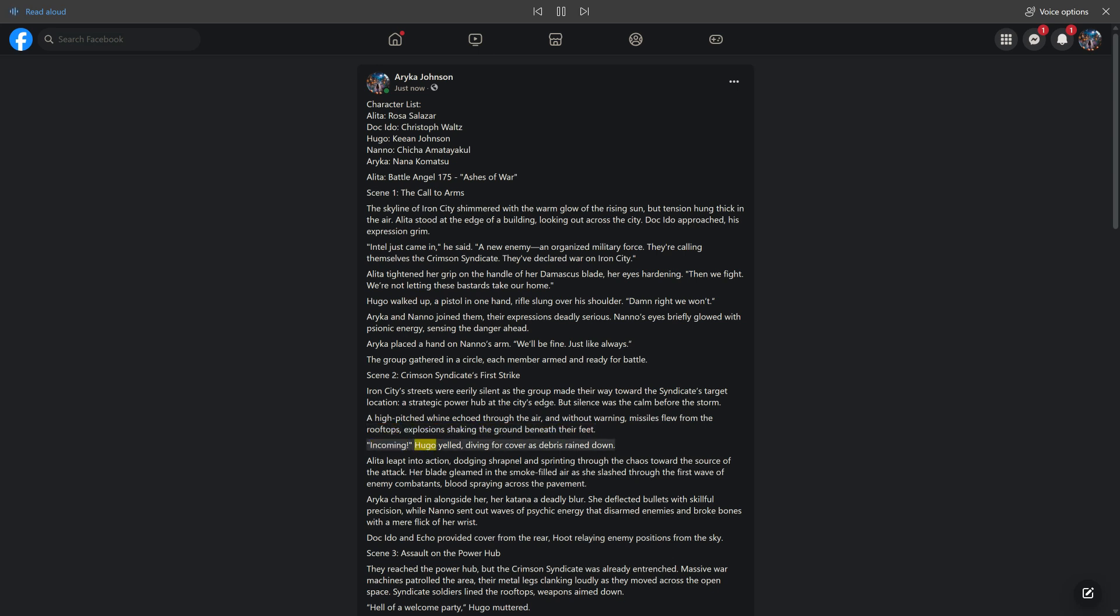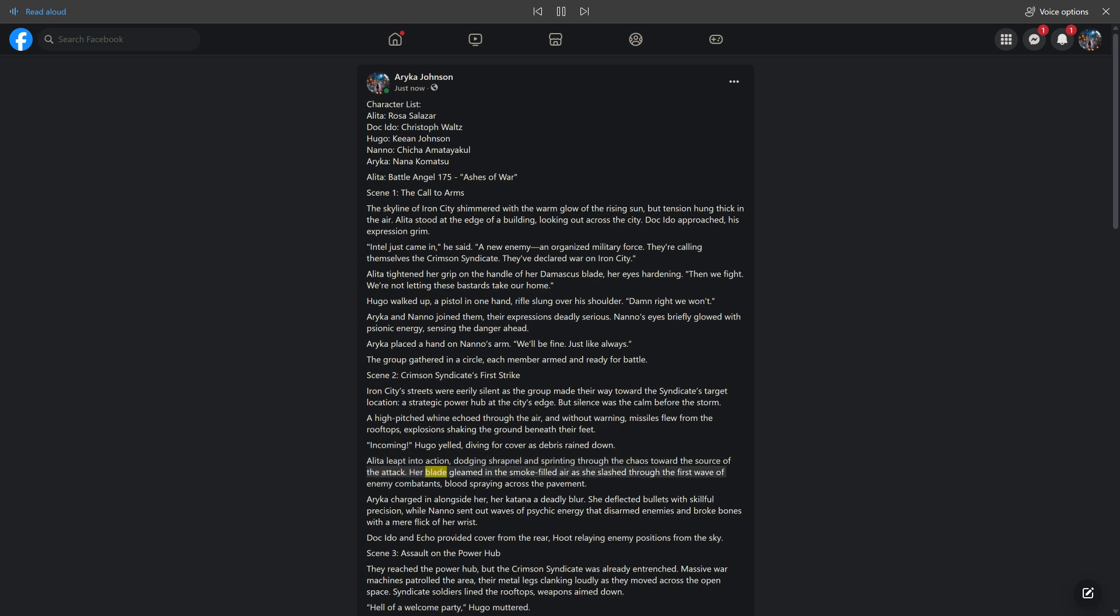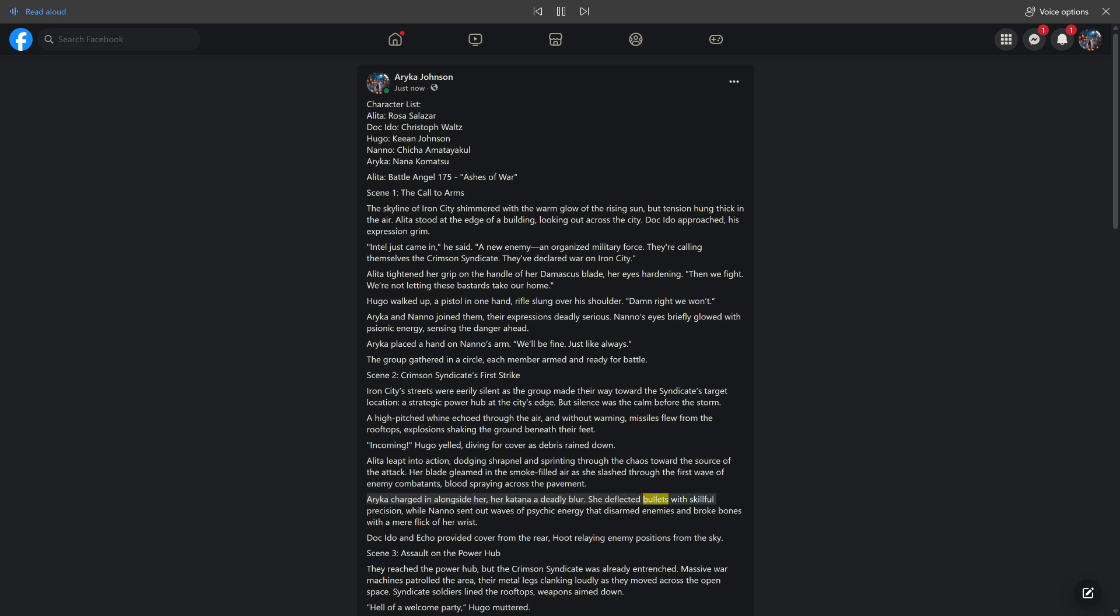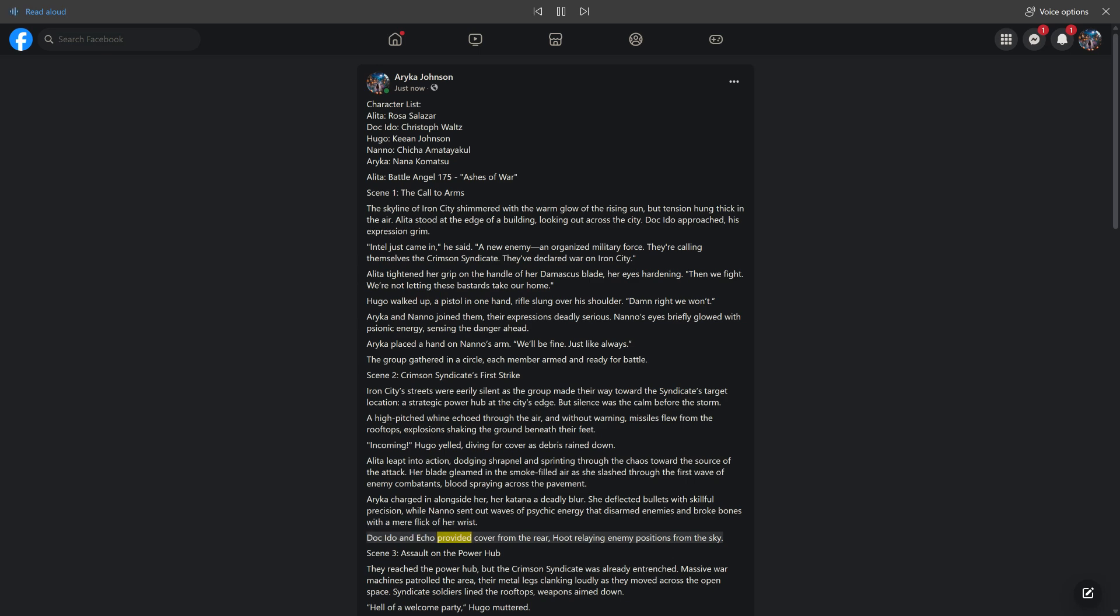Explosions shook the ground beneath their feet. 'Incoming!' Hugo yelled, diving for cover as debris rained down. Alida leapt into action, dodging shrapnel and sprinting through the chaos toward the source of the attack. Her blade gleamed as she slashed through the first wave of enemy combatants. Araika charged in alongside her, her katana a deadly blur, while Nano sent out waves of psychic energy. Doc Ito and Echo provided cover from the rear.